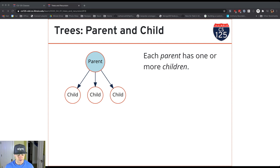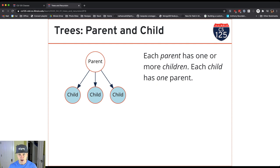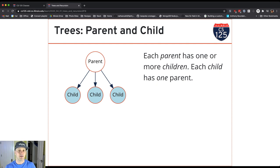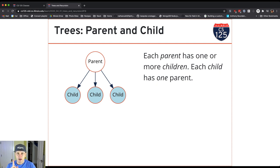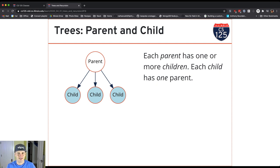All right, so I've got a parent and child. Every parent has zero or more children. Every child has one parent. So that's the really important thing about a tree, is that a child has one parent and one parent only. Every node in the tree, except for one, has a parent. The only node without a parent is the root.